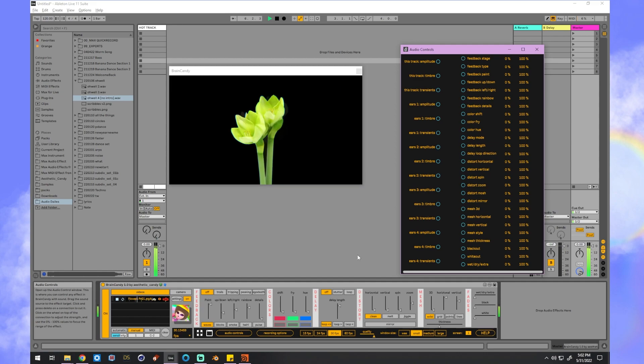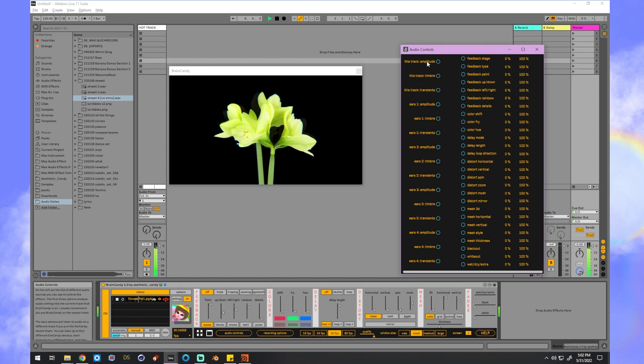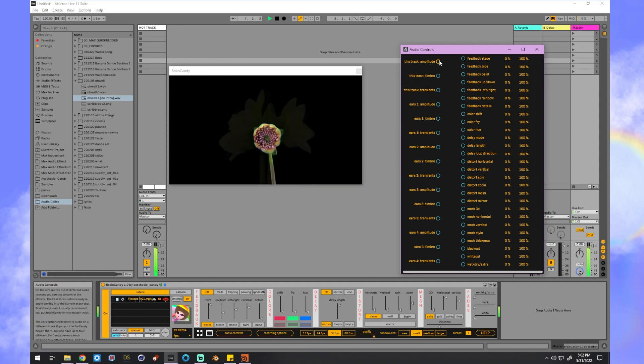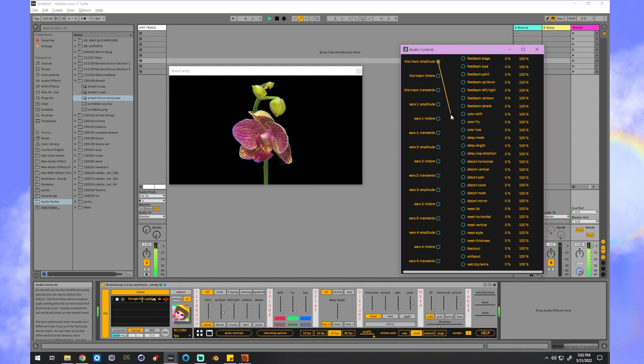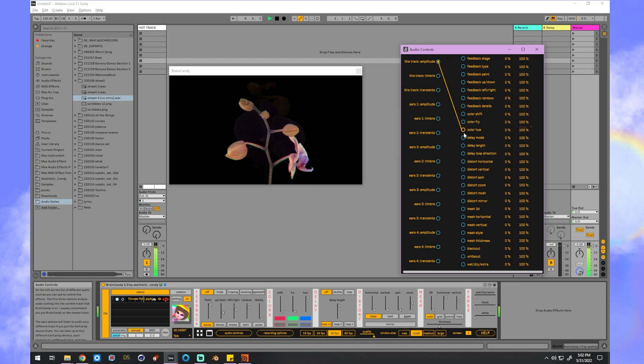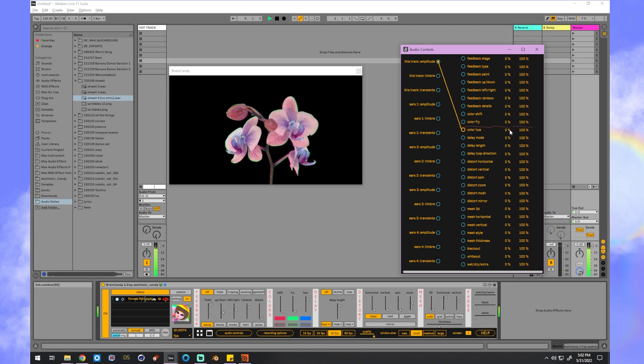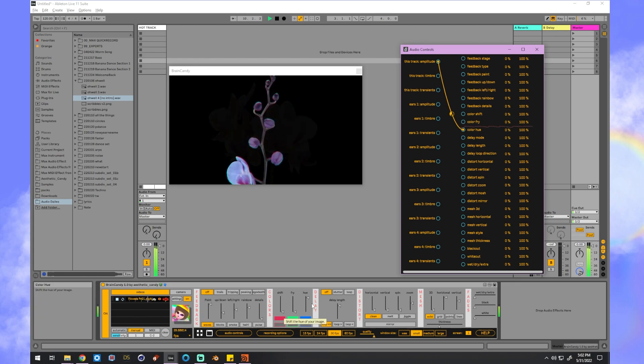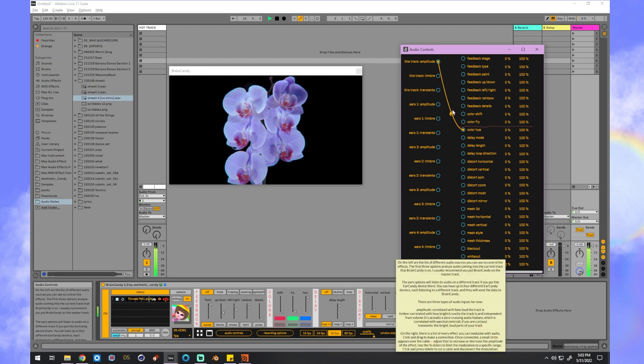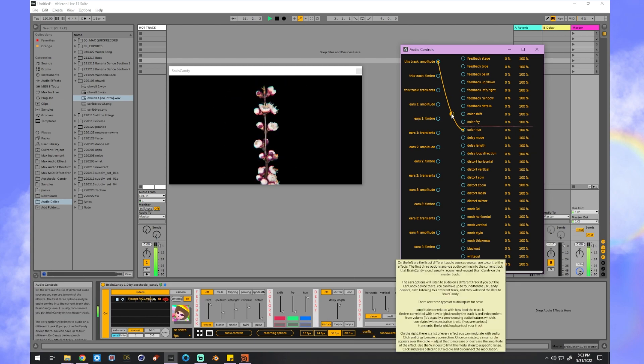Let's automate that by clicking on audio controls. And I want the amplitude of this track to control the color hue effect. So I'll click and drag to make a connection. And you can see it's moving the slider.